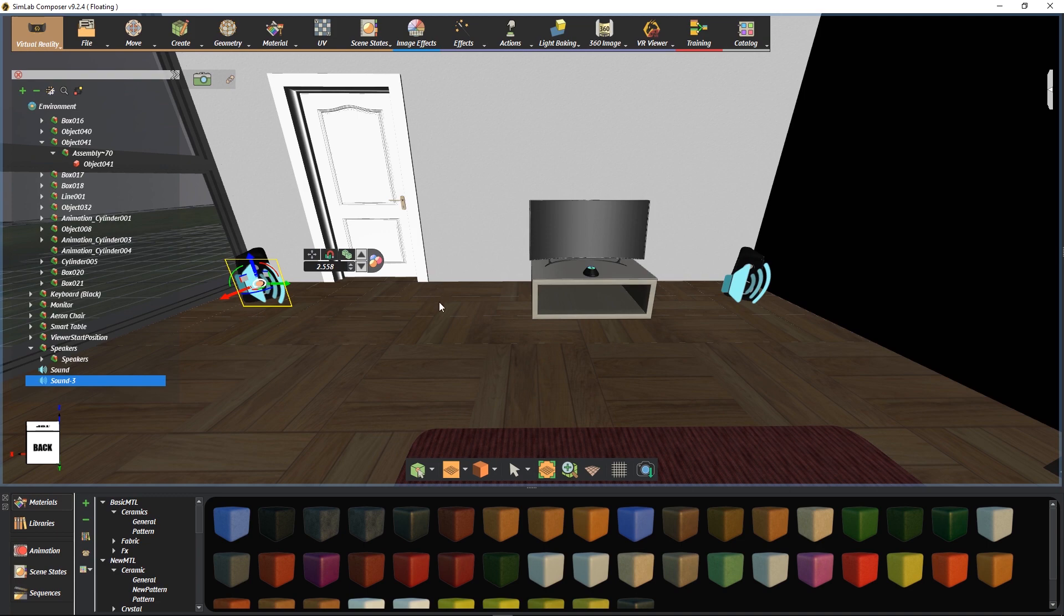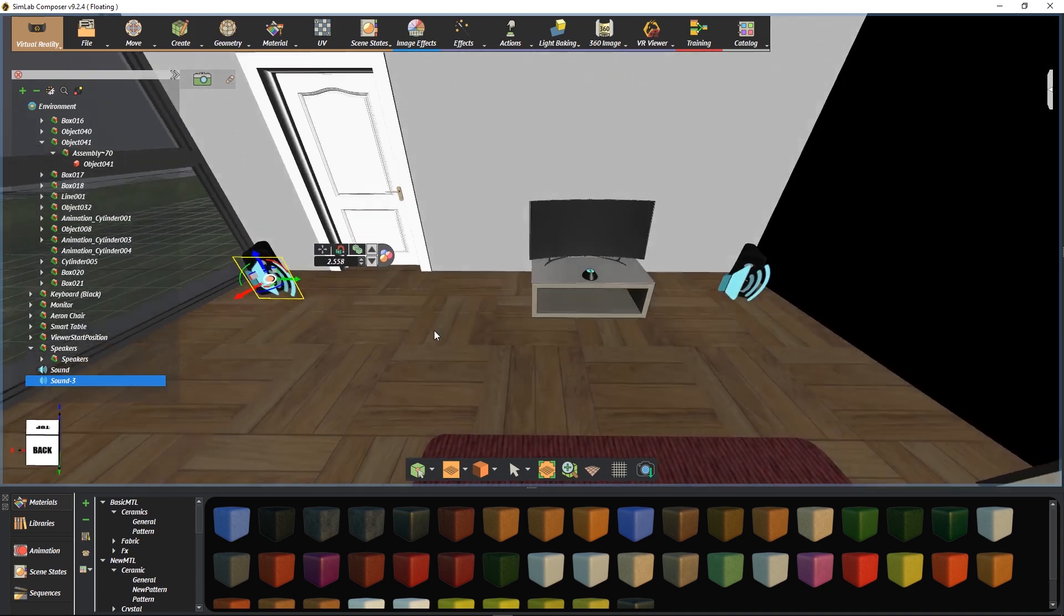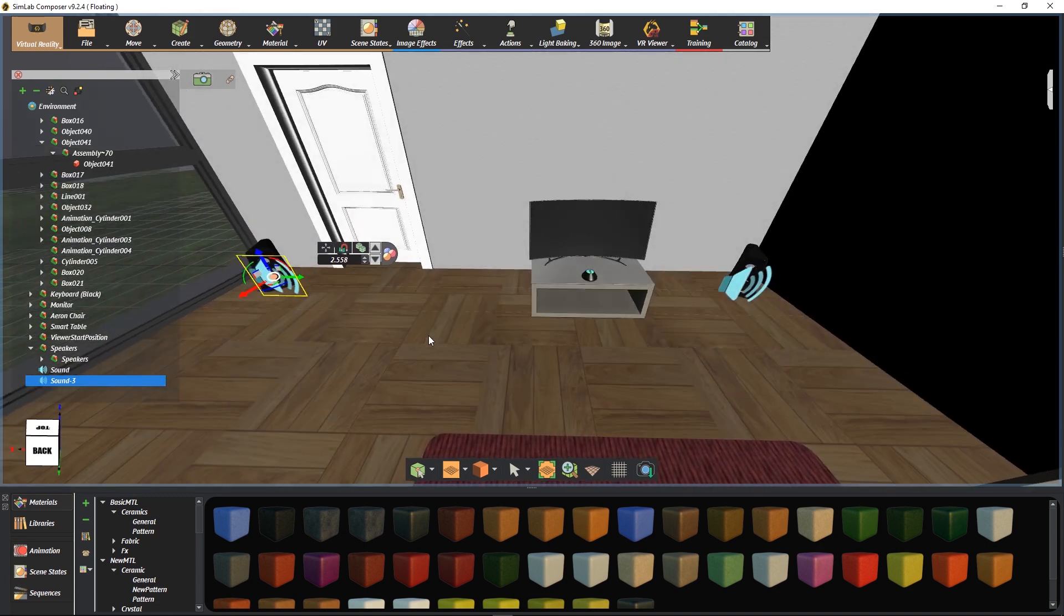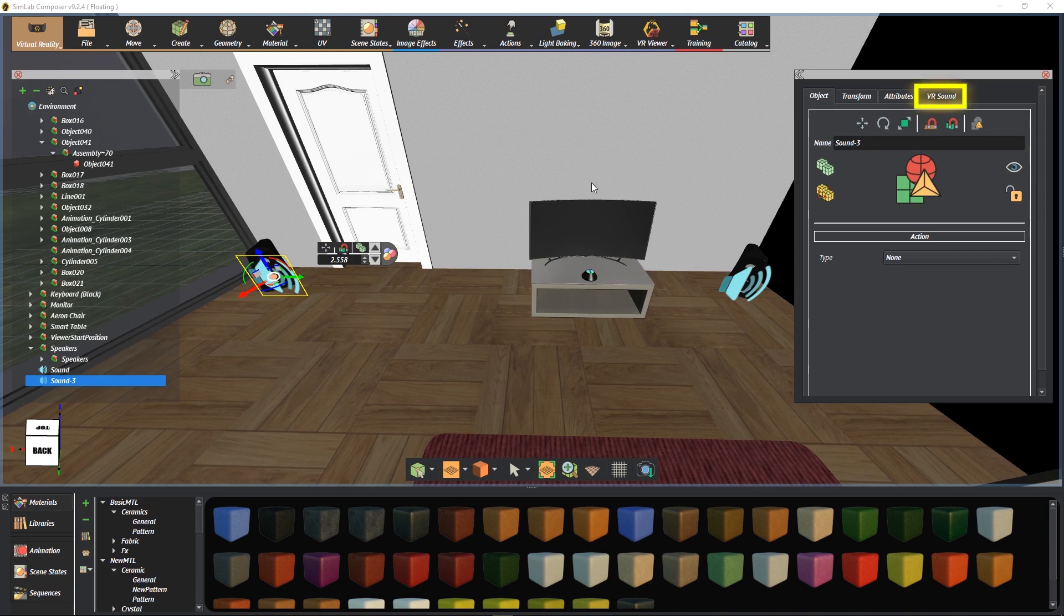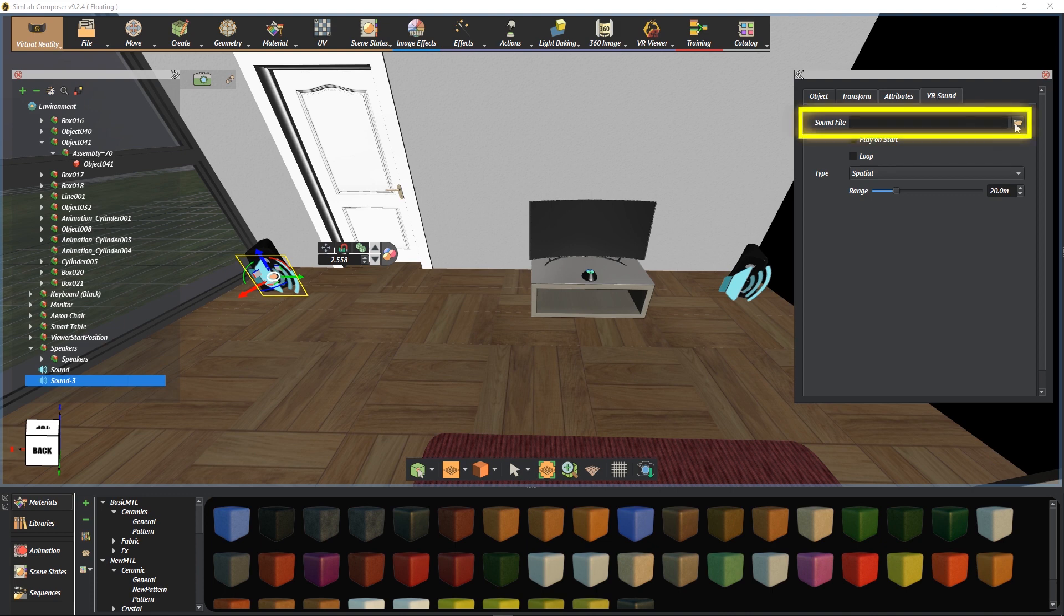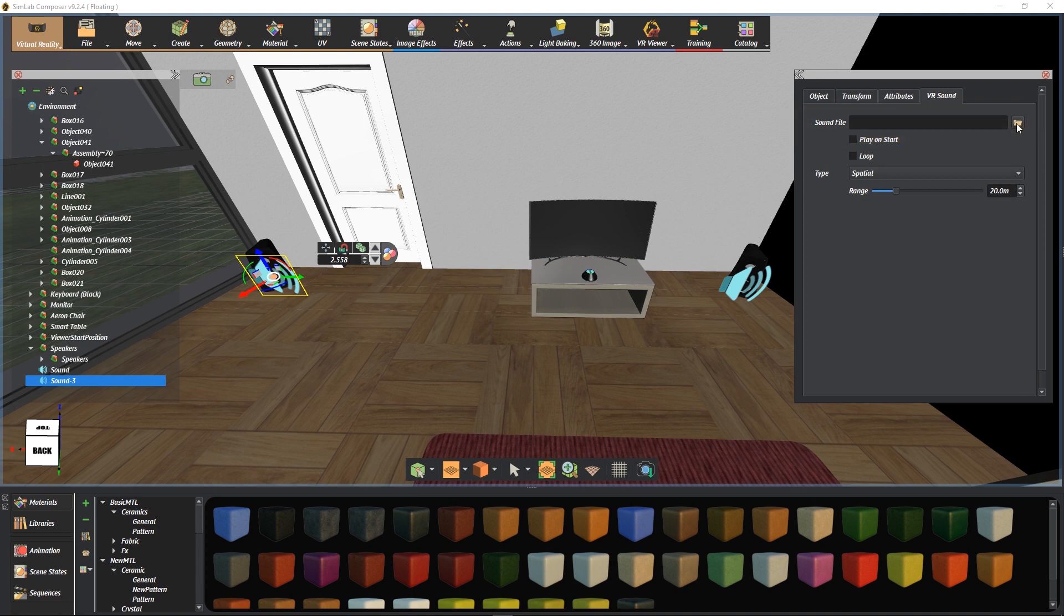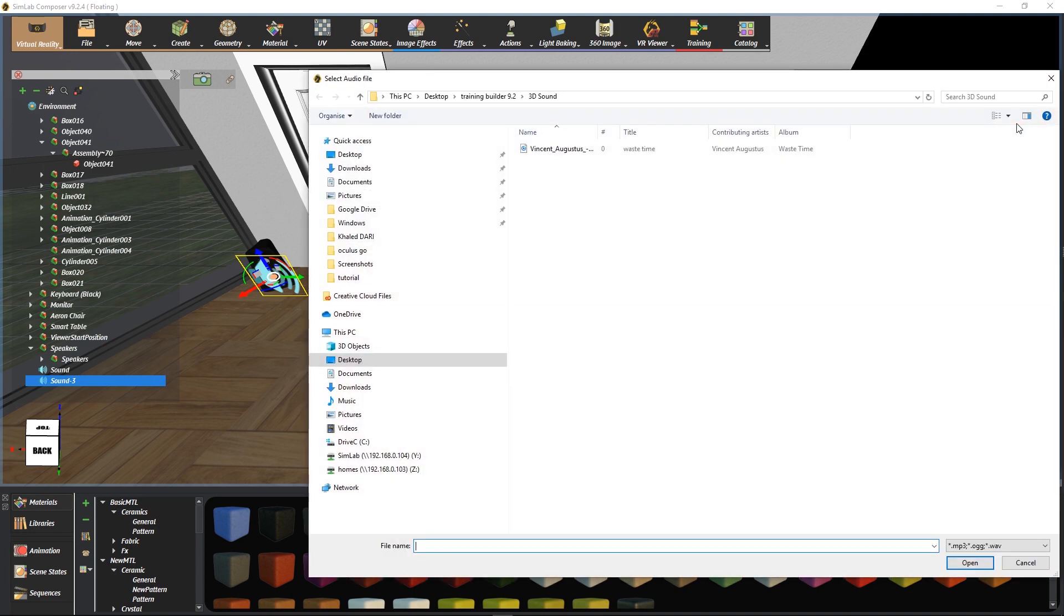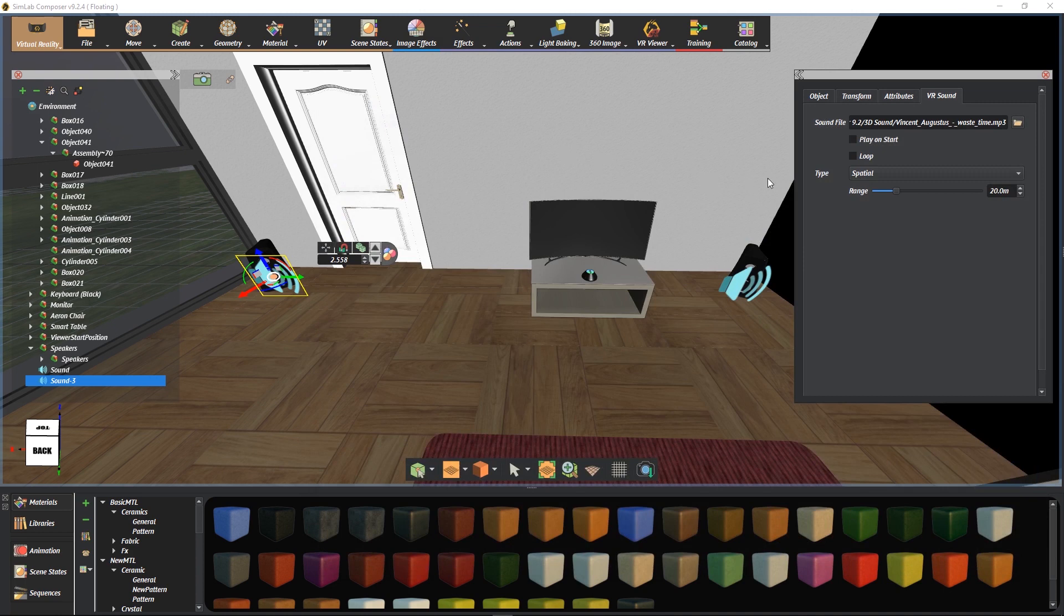While selecting a 3D sound node, we can find its properties under the VR Sound tab in the Properties panels. We select a sound file. We have several options for playing a sound in VR, such as looping and play on start.